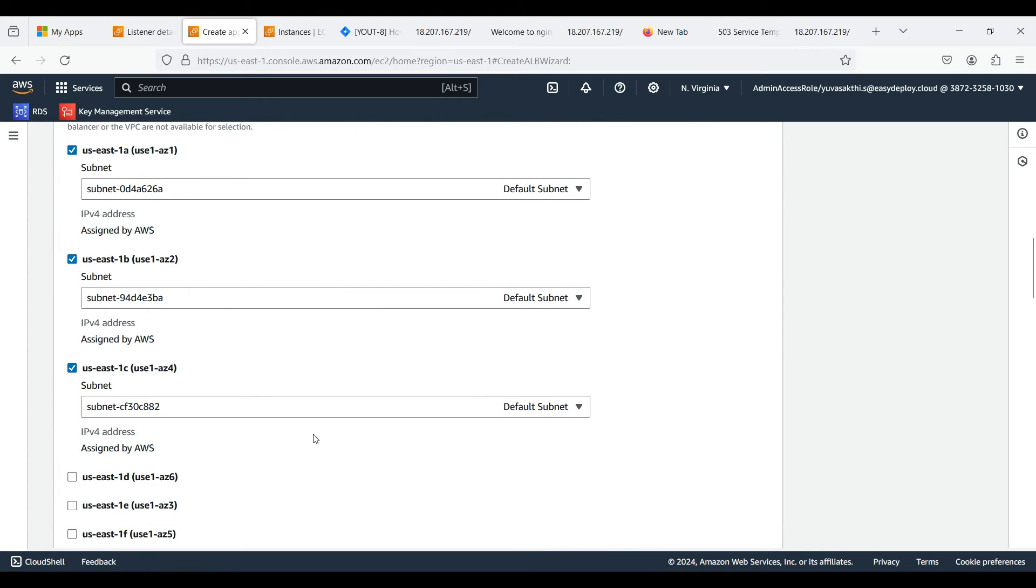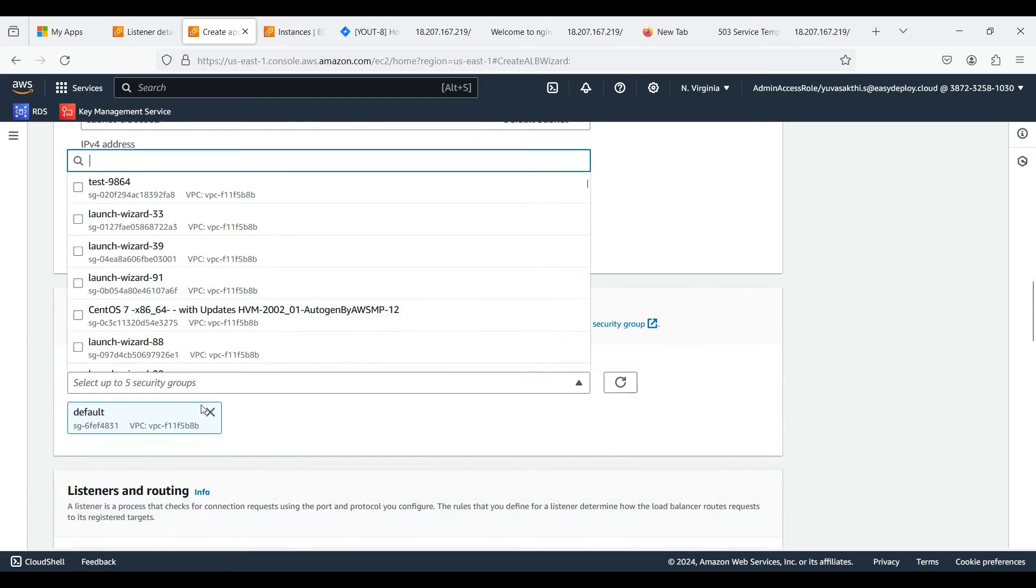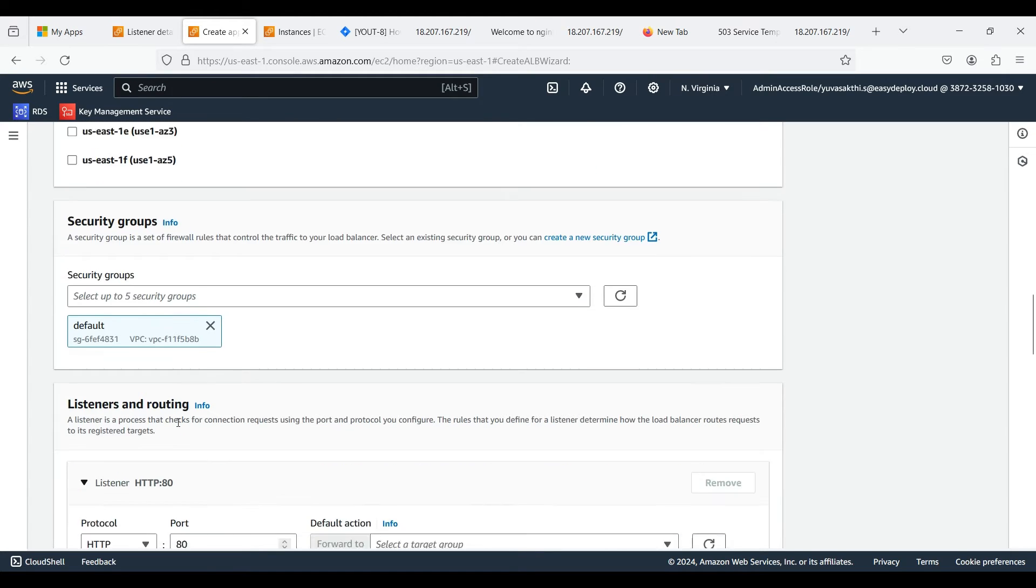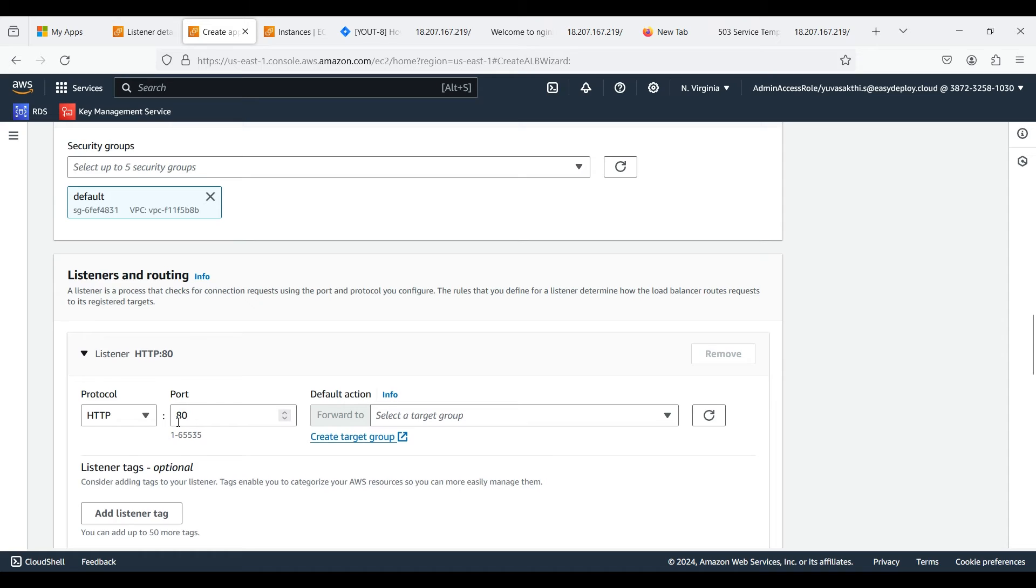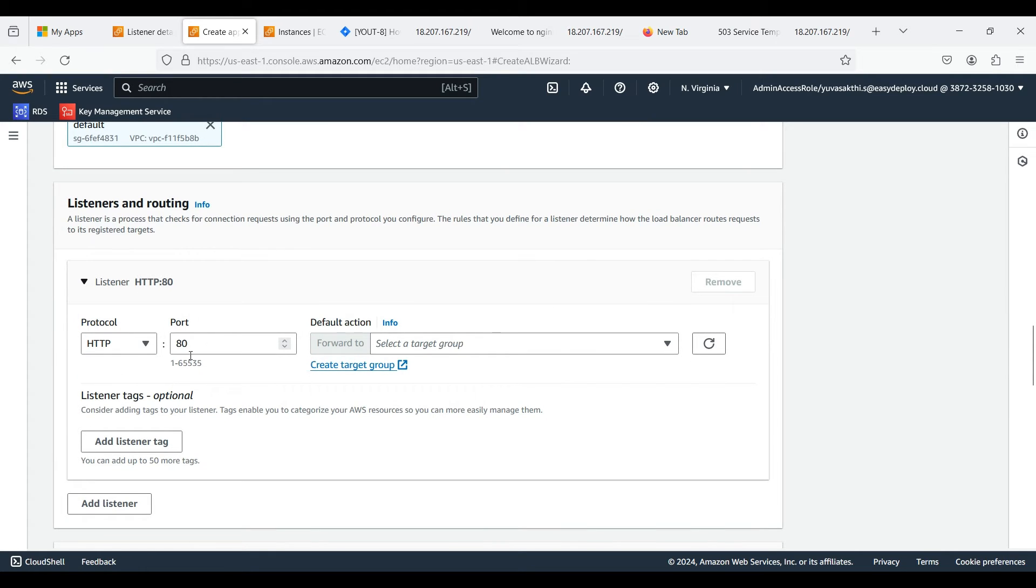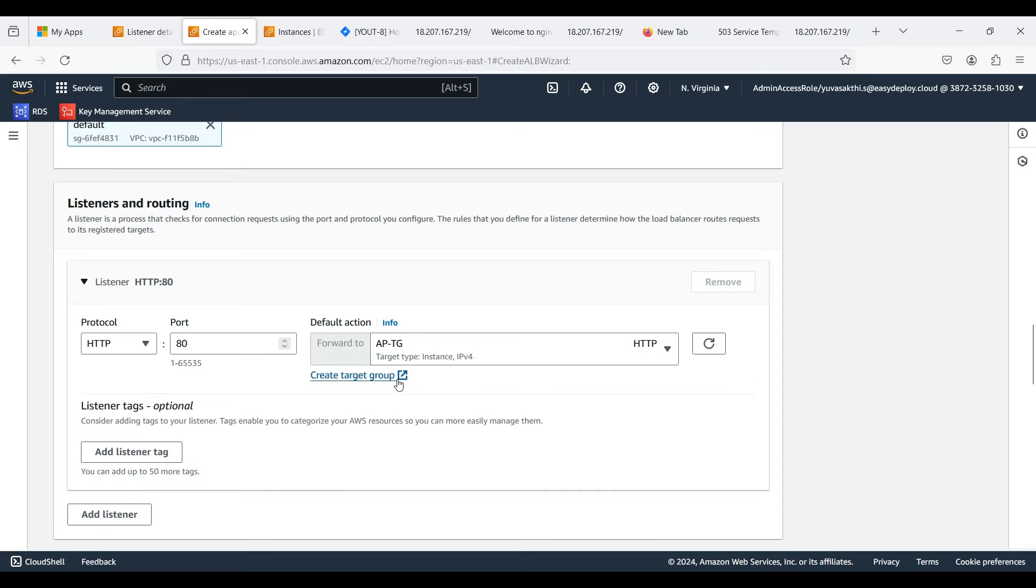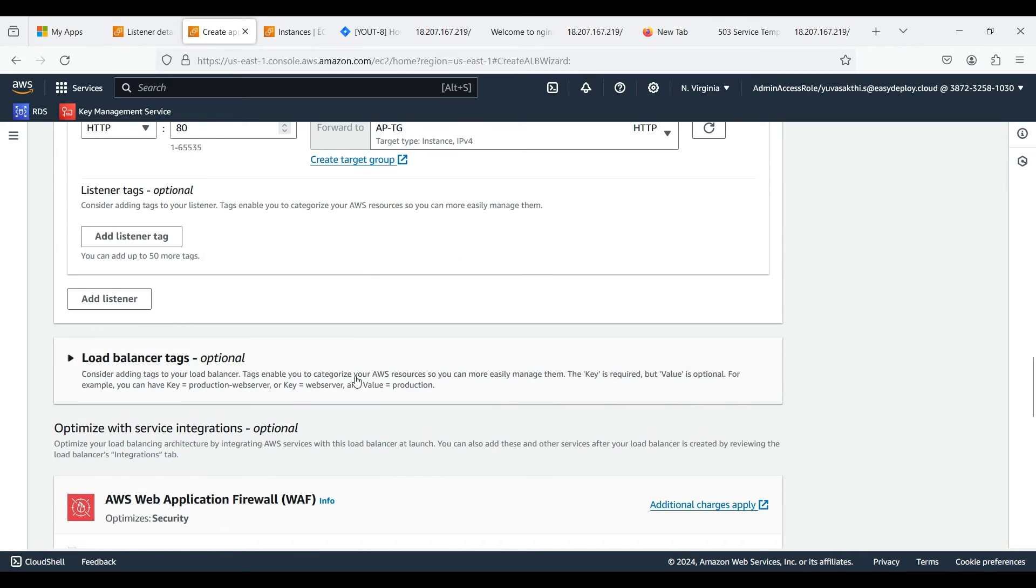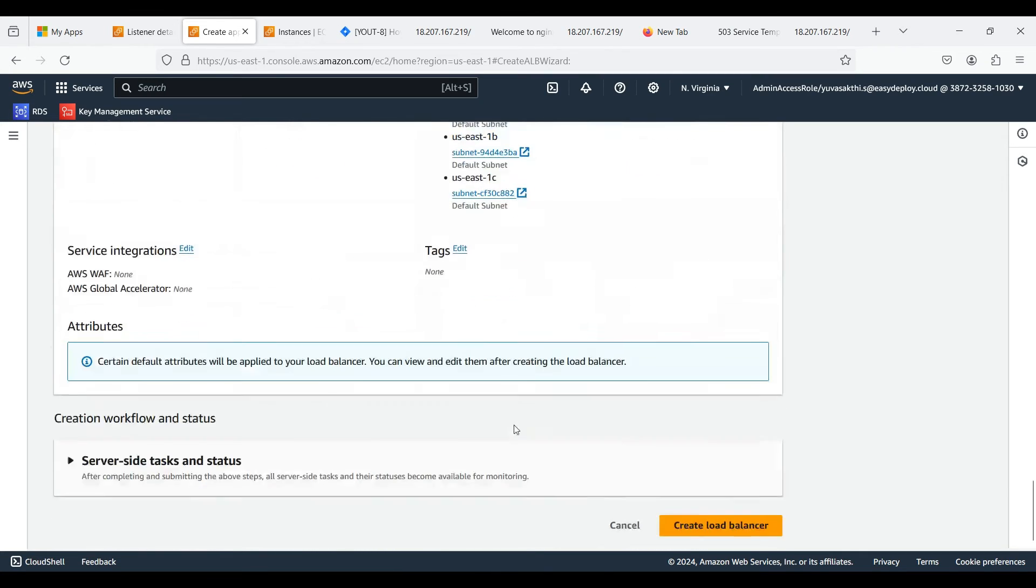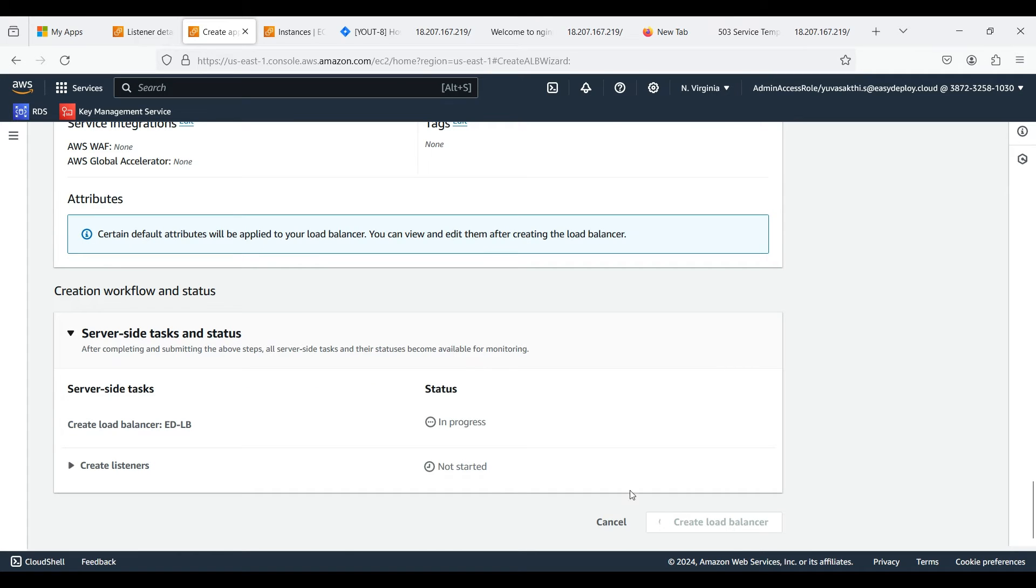If you already created security groups, you can choose that one. In listeners and routing, we are selecting HTTP protocol. If you need HTTPS, you can also include HTTPS as protocol. We can select one target group. This will be your default target group. I am not going to explain this as it is not a part of this demo. Now click create load balancer.